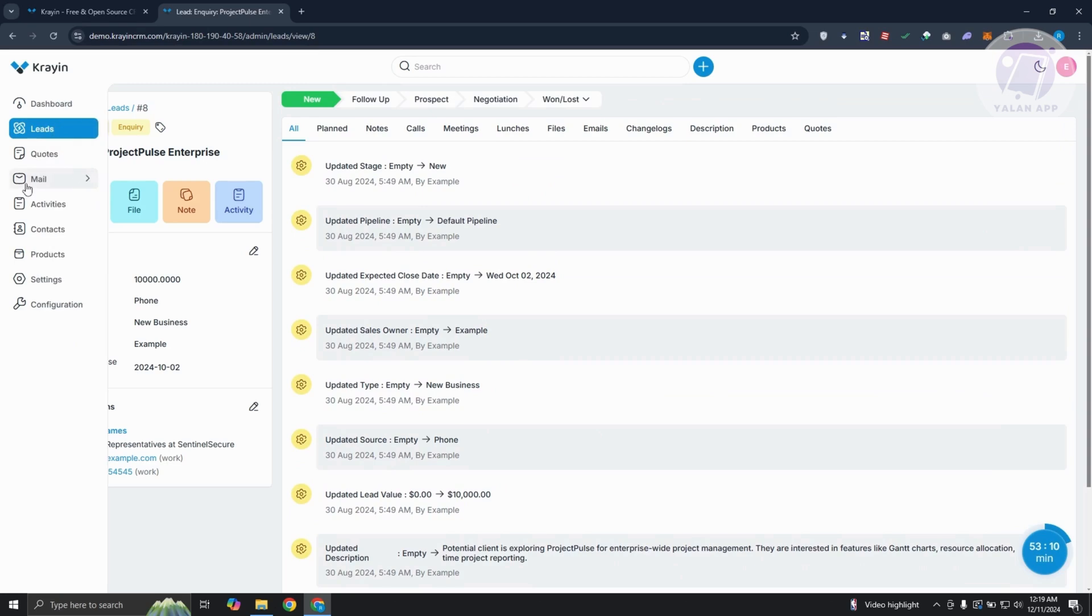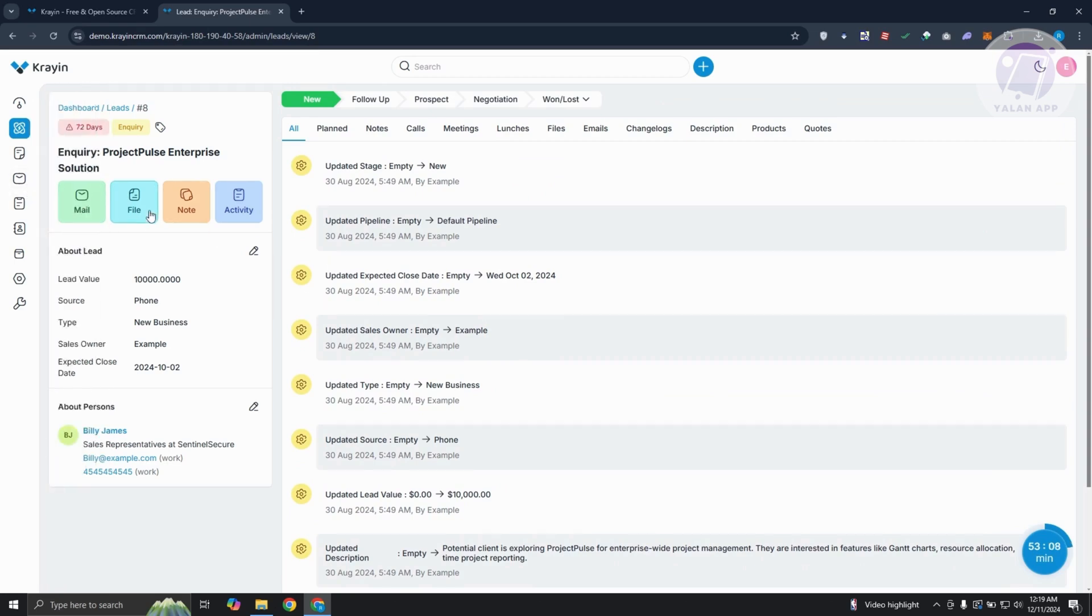Currently, this lead is pretty new. These are the activities currently happening on it. As you can see, there are going to be some solutions like things that you do like mail, even file, add some notes, add some activity if you need it be.